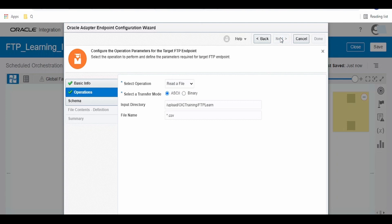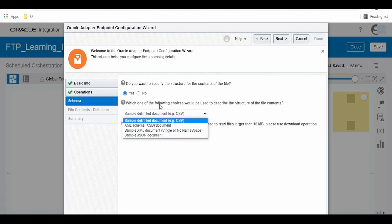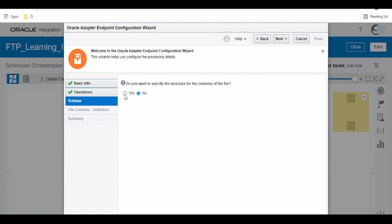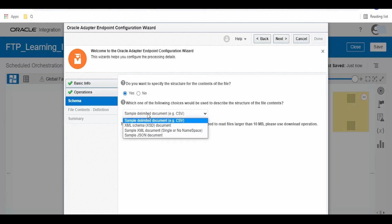Search for the connection we created — it is showing here. Click on 'FTP Learning Con' and click Next. If you are creating this FTP connection for B2B purposes, select that option; I am keeping the default and clicking Next. I am trying to read the file. There are several options: Read the File, Write the File, List the Files.